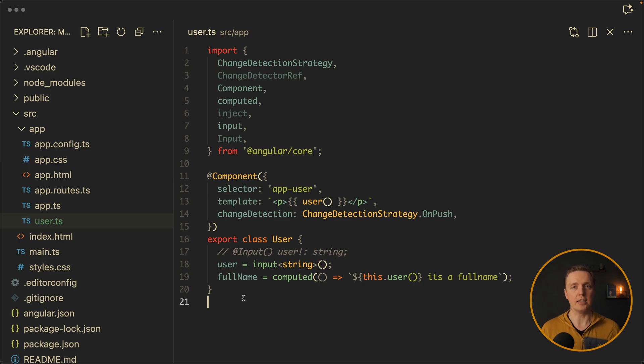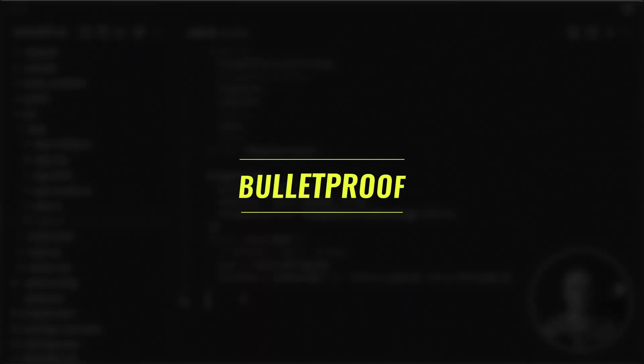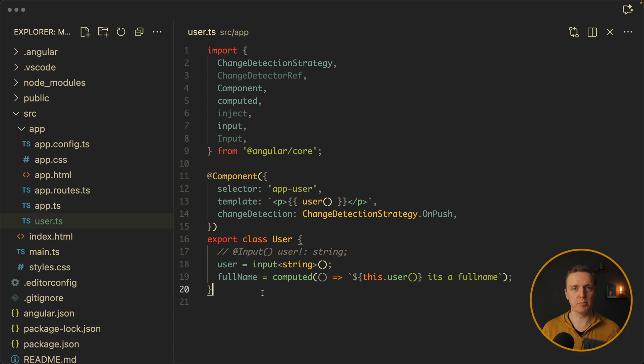Another point is that your code becomes much simpler. You don't need things like mark for check or detect changes that we used before.